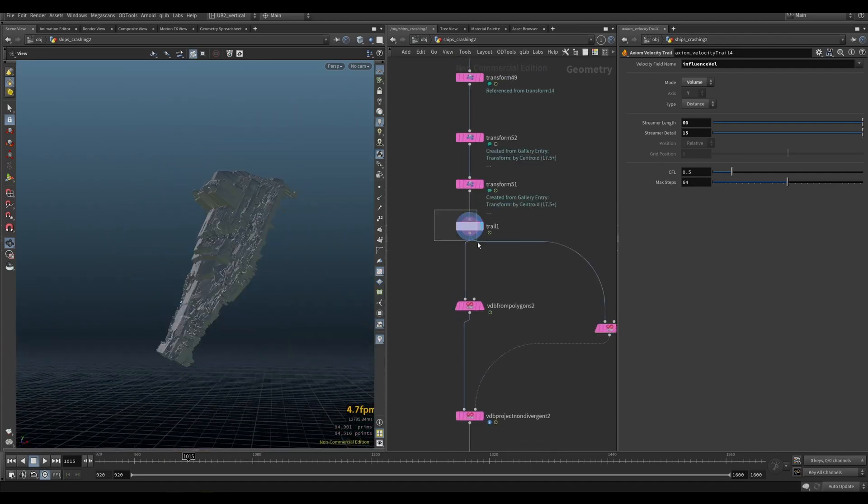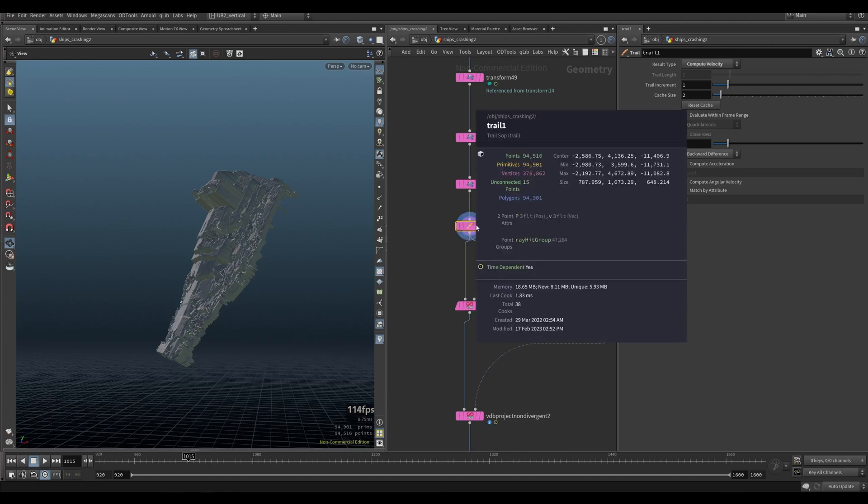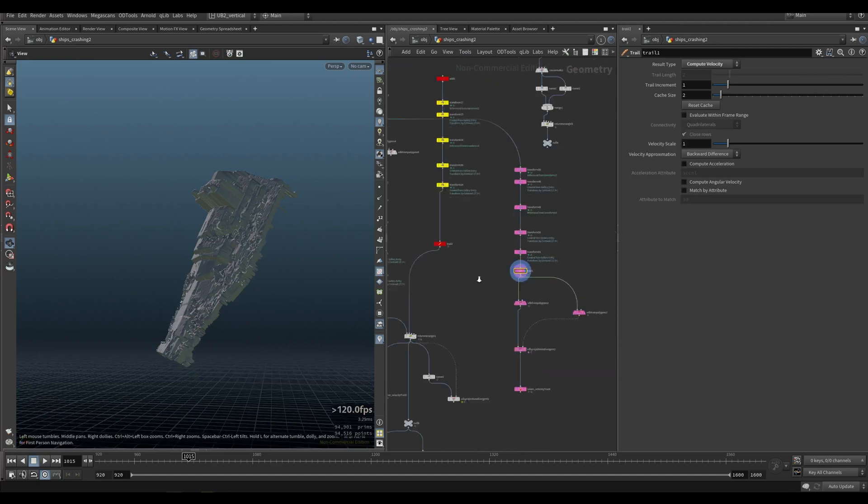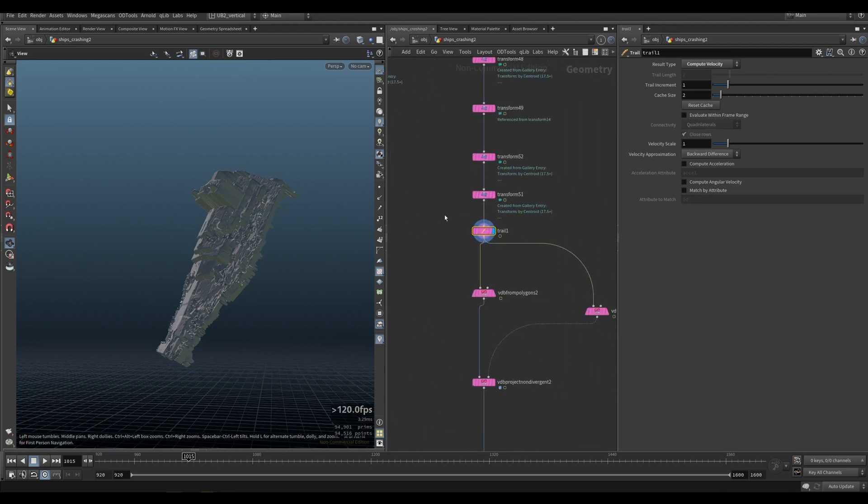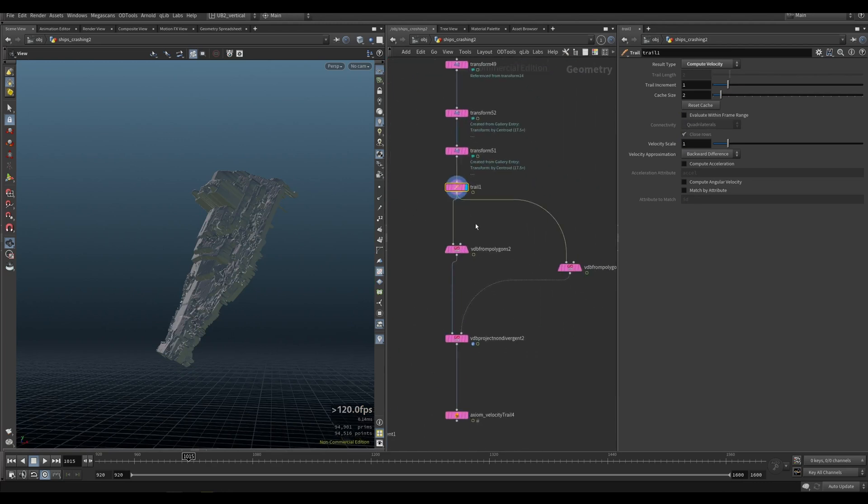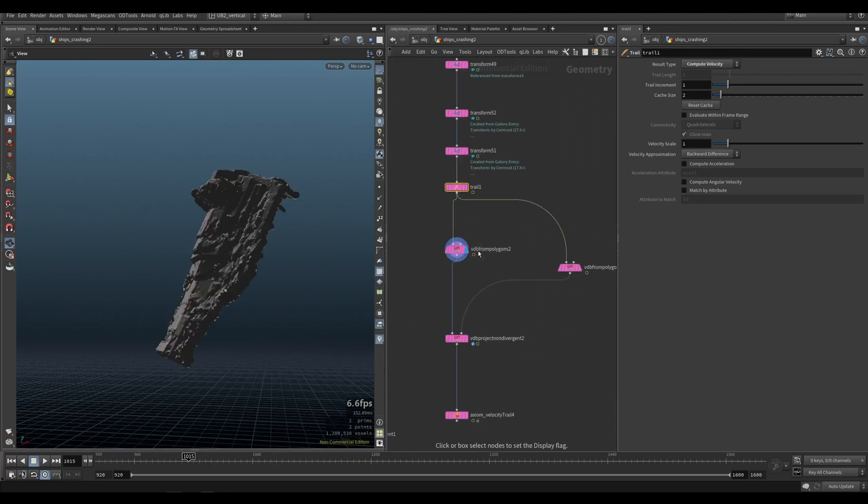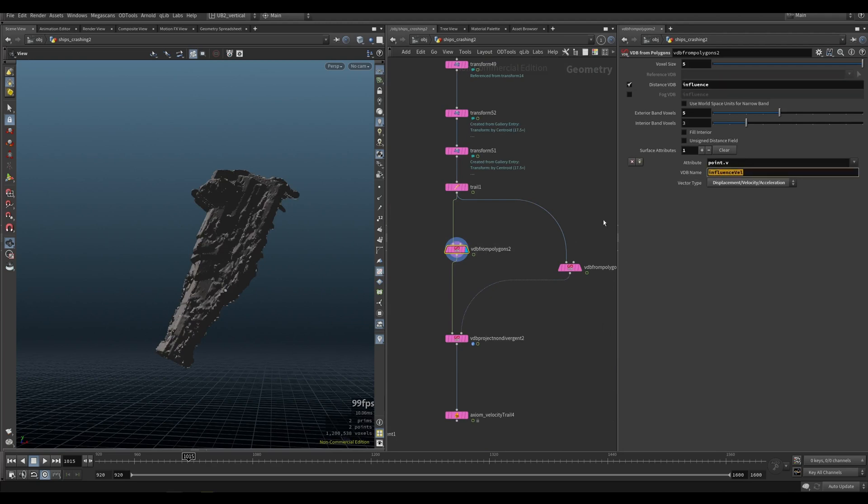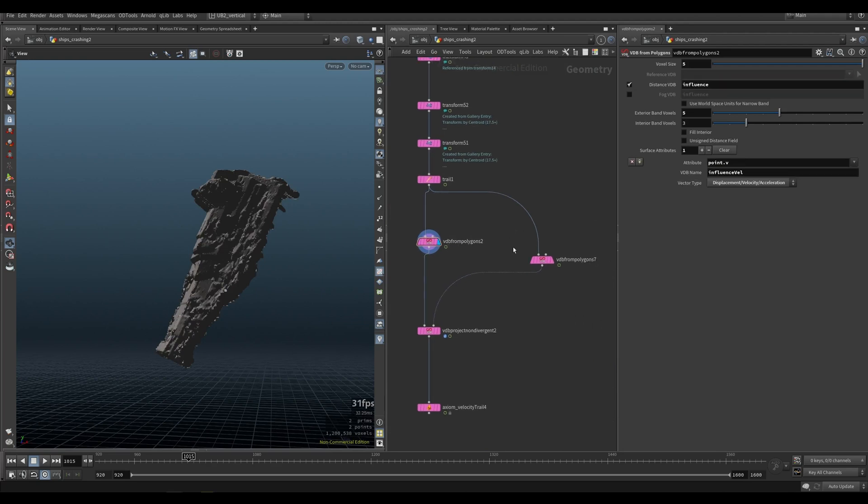And for that, we do need that velocity in this case. Well, I guess we could just copy it from this point again. And then we do a VDB from polygons, creating an influence and influence vel field. On this side, we do a collision field.